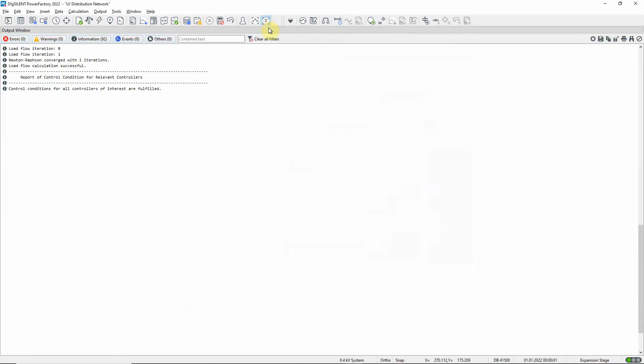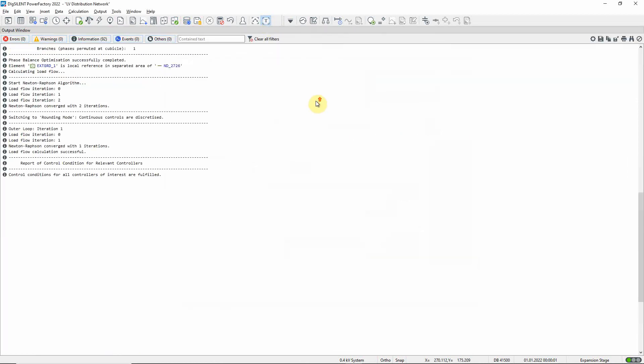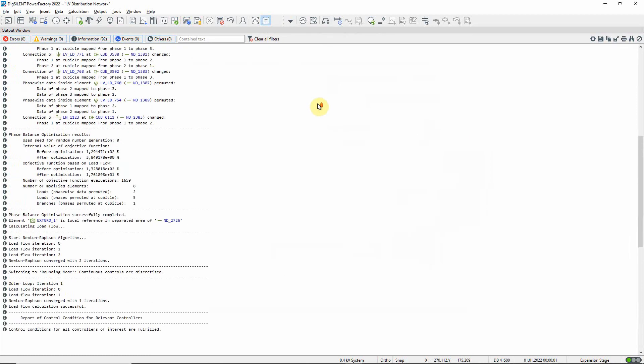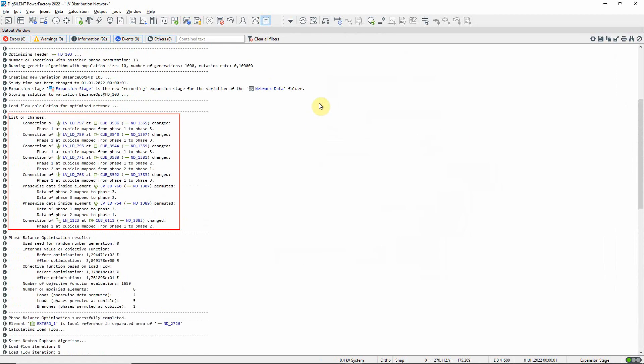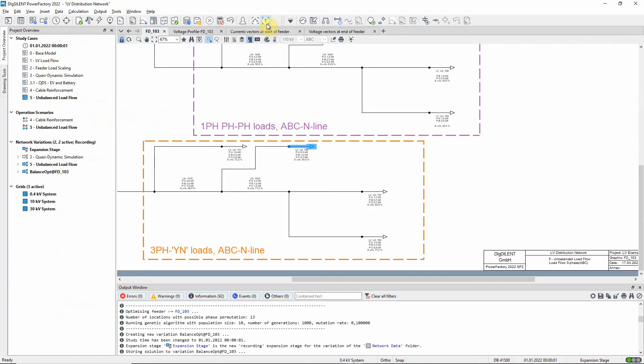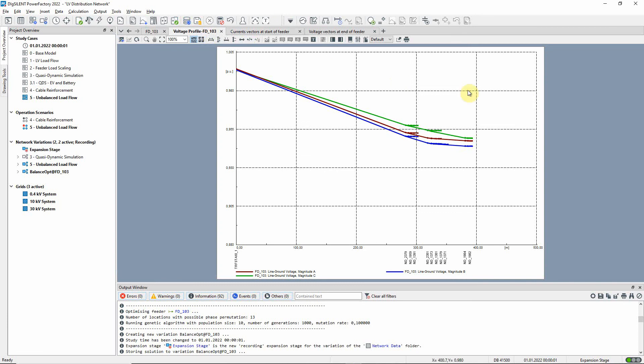You can see details of all the phase changes in the output window. Now, the voltage profile shows balanced voltages and no lines are overloaded.